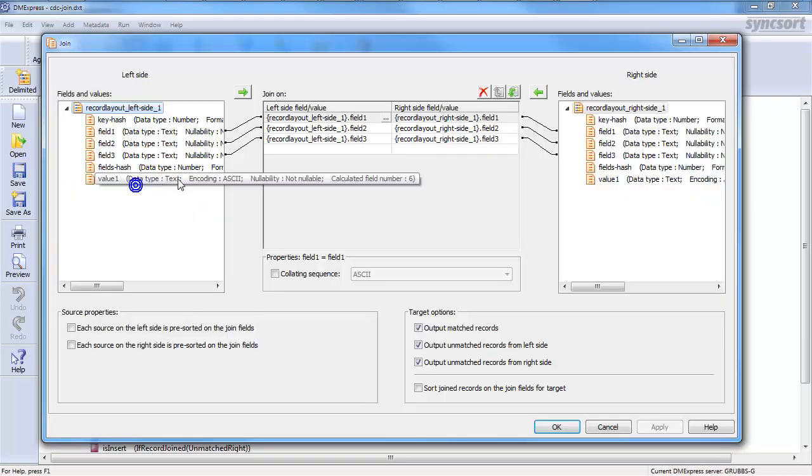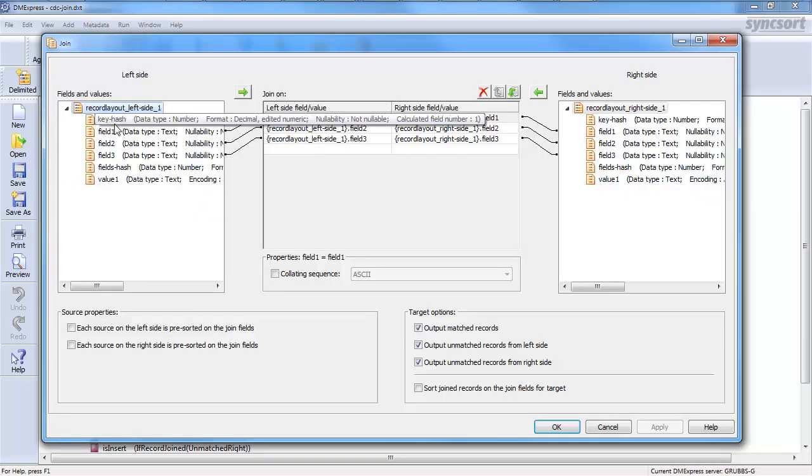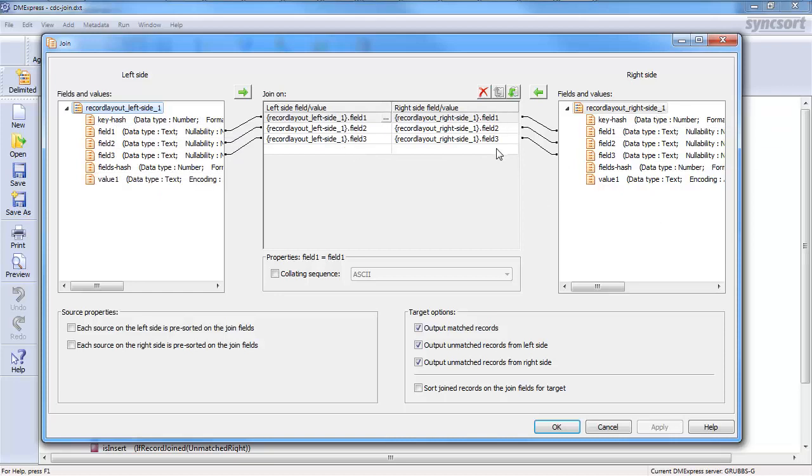And then the definition of the join, you get your left side and right side. I chose my key fields. And then I told the engine that I want you to detect matched records, which are the equivalent of an inner join, unmatched from the left side, like a left outer join, unmatched from the right side, like a right outer join.